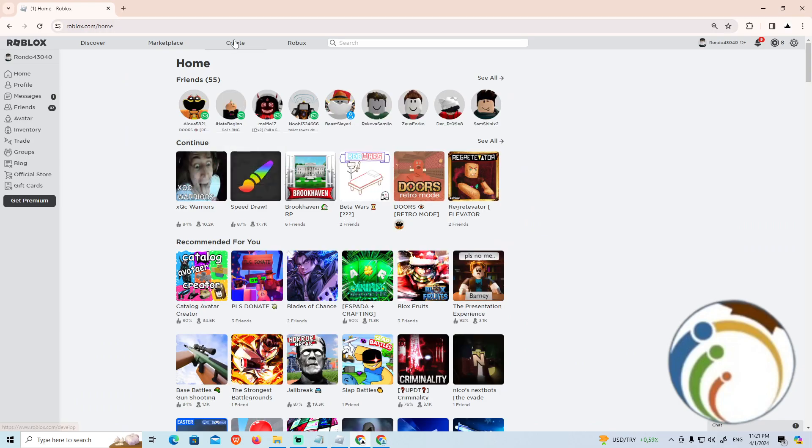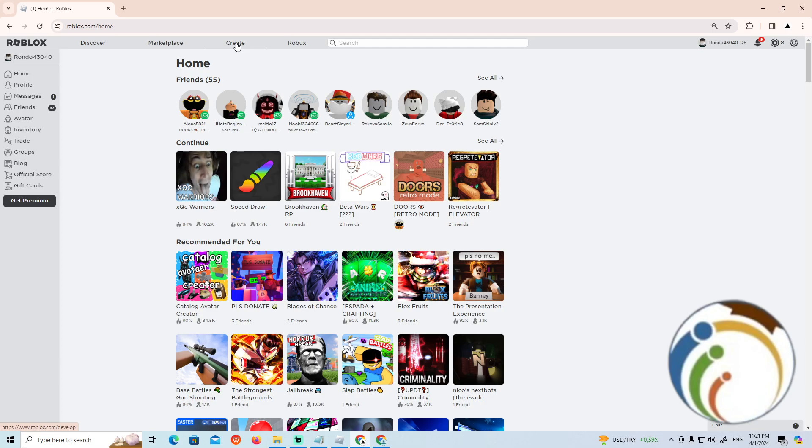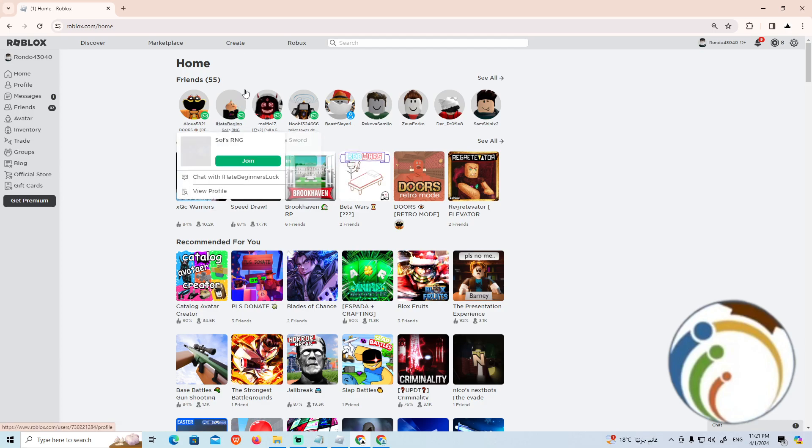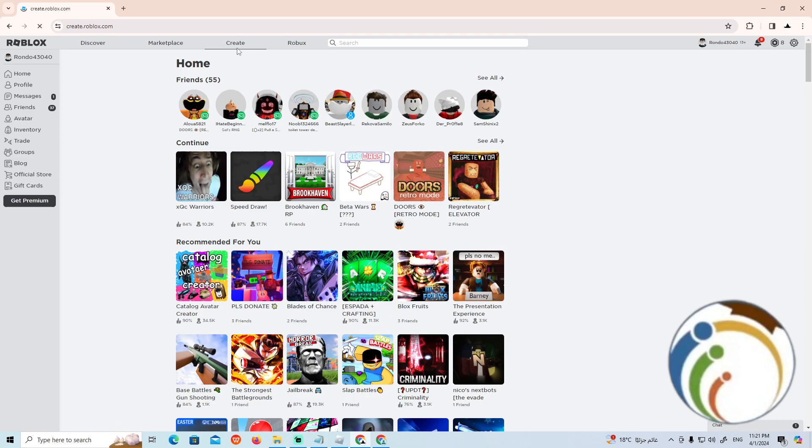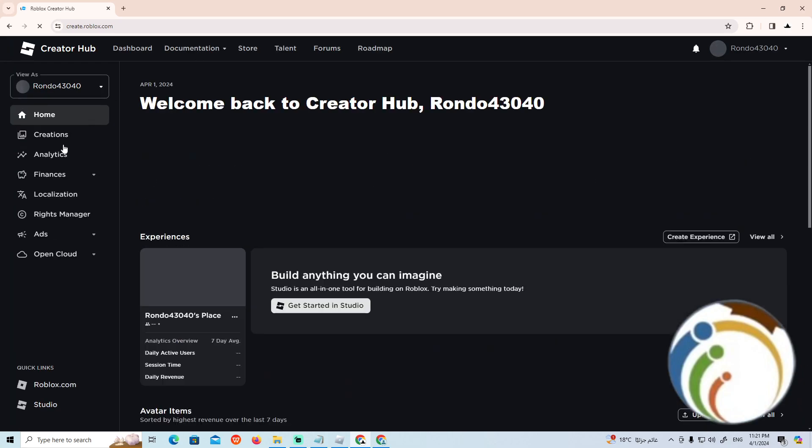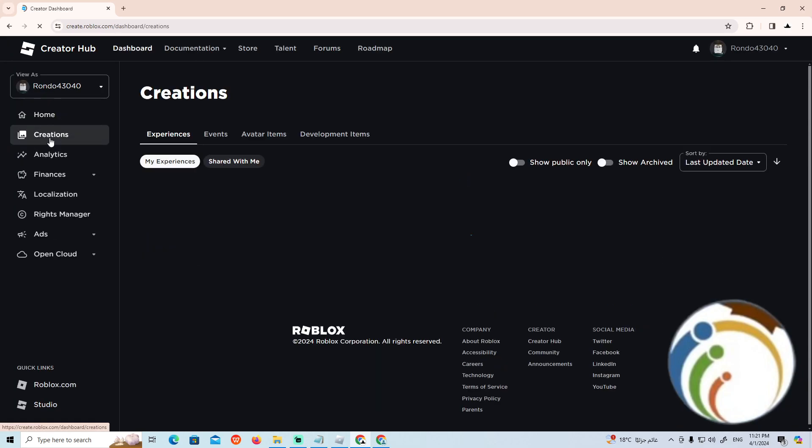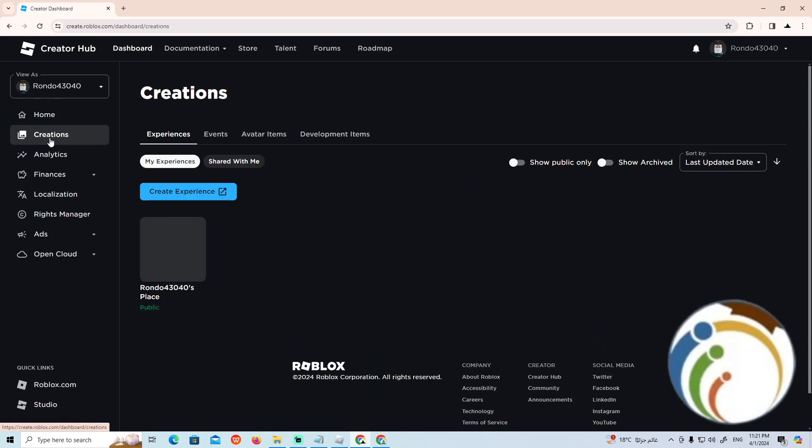you will find that you have creations on your Roblox account. You can click on Create, and then click on Creations. Now let's find out, so here's one